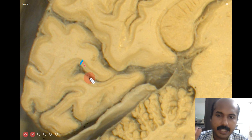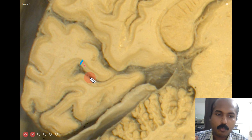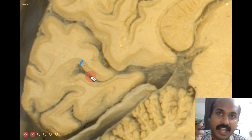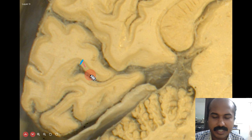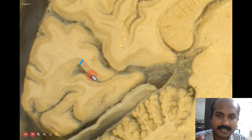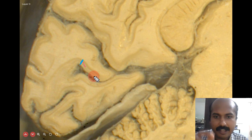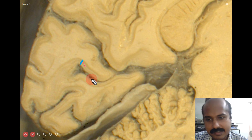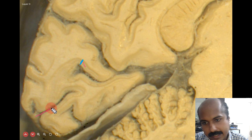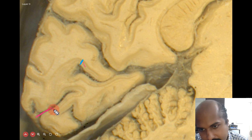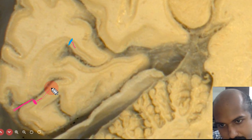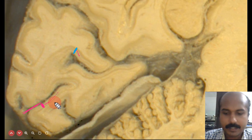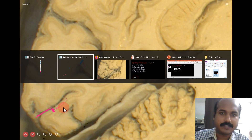This stripe is typically seen only in the calcarine cortex, related to the primary visual cortex. This is why the visual cortex is also called the striate cortex — because it has the stria of Gennari. This is actually a gross anatomical feature: if you have a hand lens and look at the gross anatomy specimen, you can see the stripe of Gennari in this deep calcarine sulcus. If you look at the cortex, you can see that white stripe of Gennari.